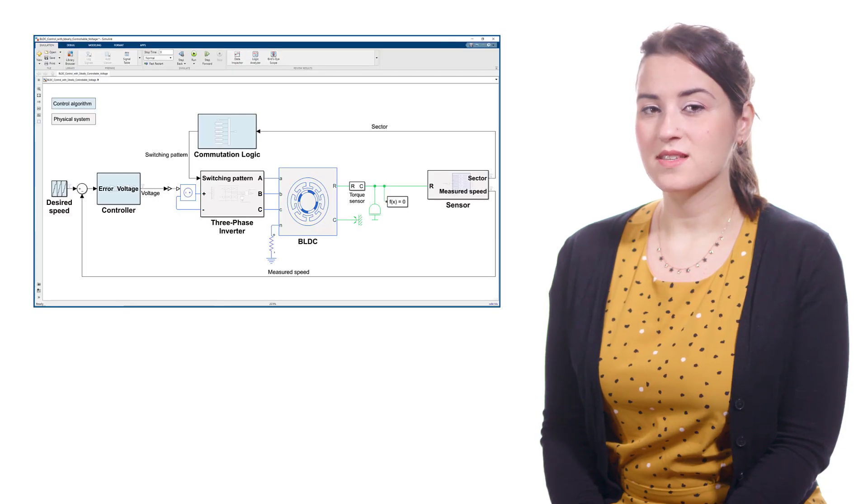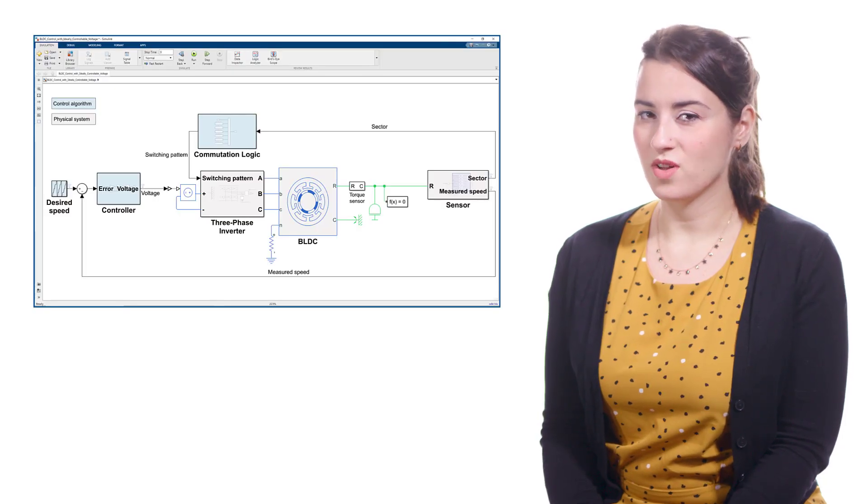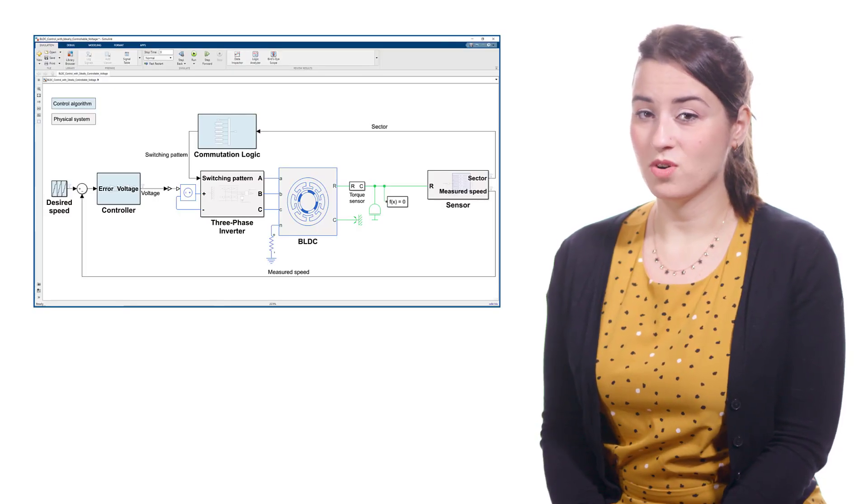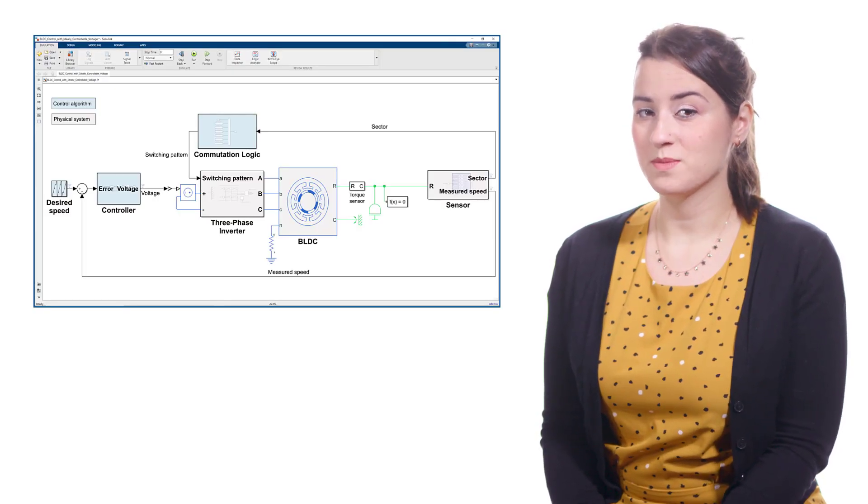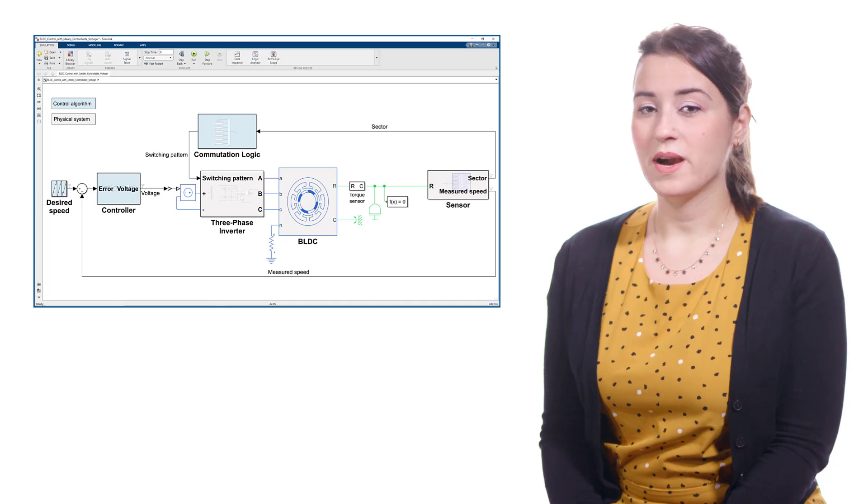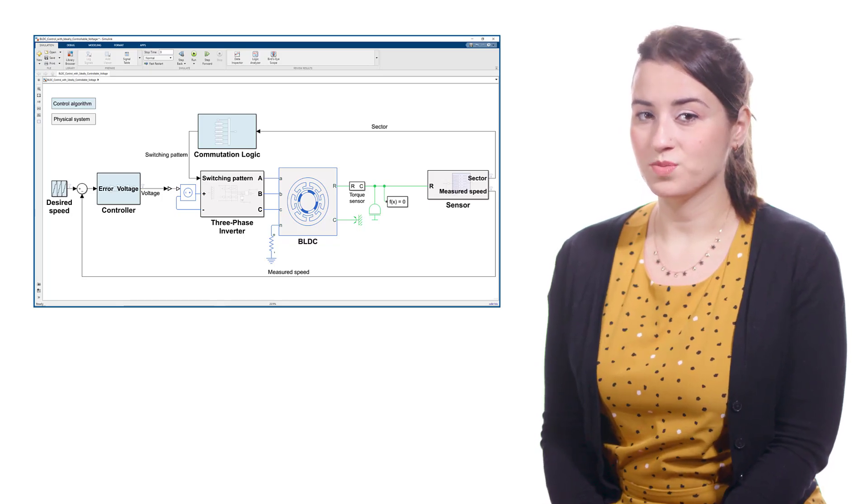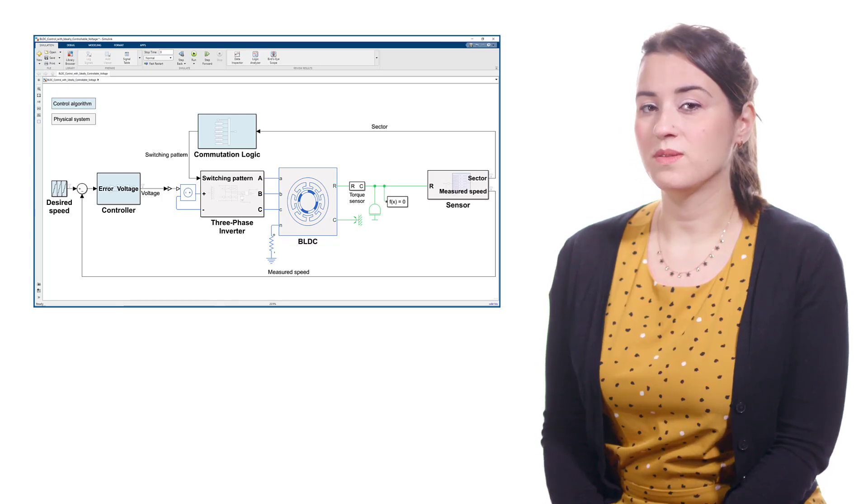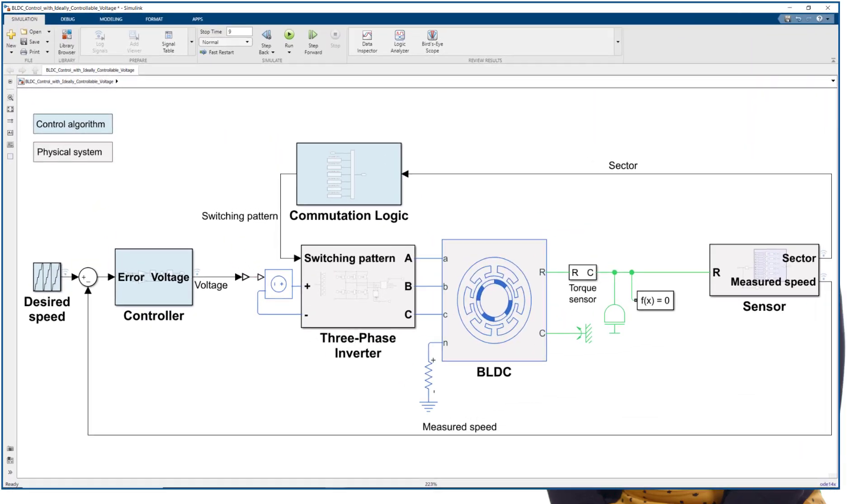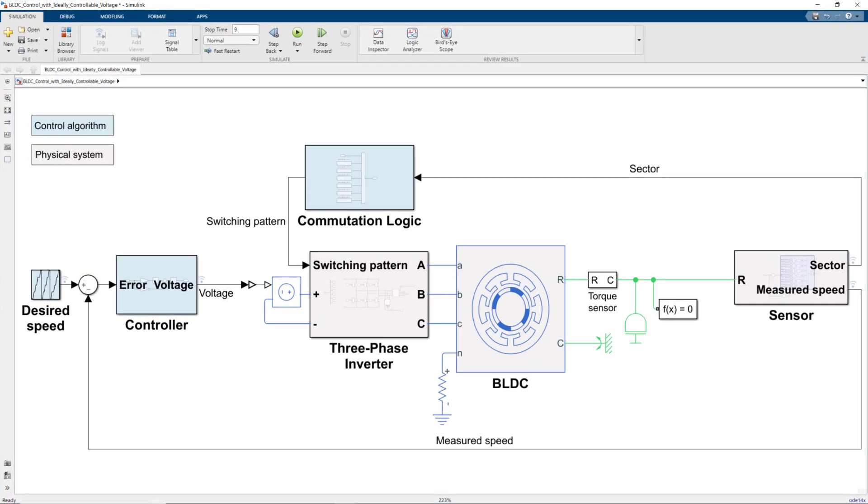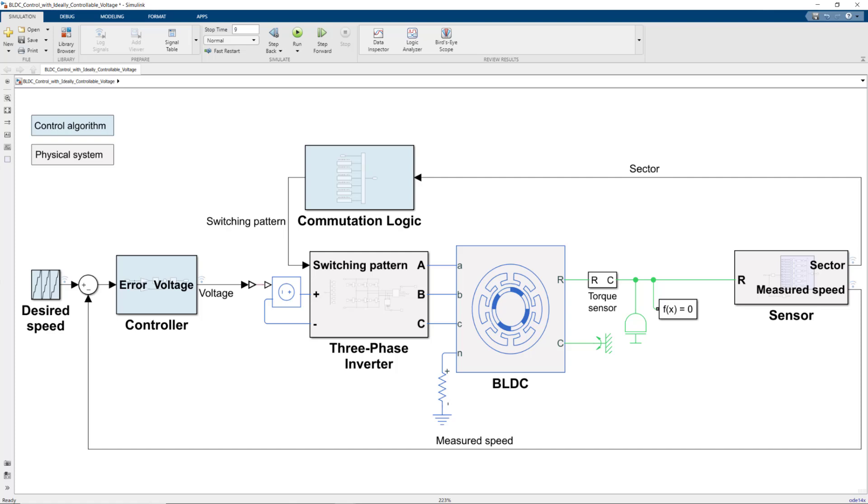Previously, we discussed how we can control a BLDC motor at varying speeds by adjusting the DC voltage provided to the three-phase inverter. In this simulation, we used an ideal voltage source which let us generate different DC voltage levels commanded by the controller. But in reality, the DC voltage source we have supplies a fixed voltage, which we need to modulate using a technique called PWM, or pulse-width modulation, before providing it to the three-phase inverter.